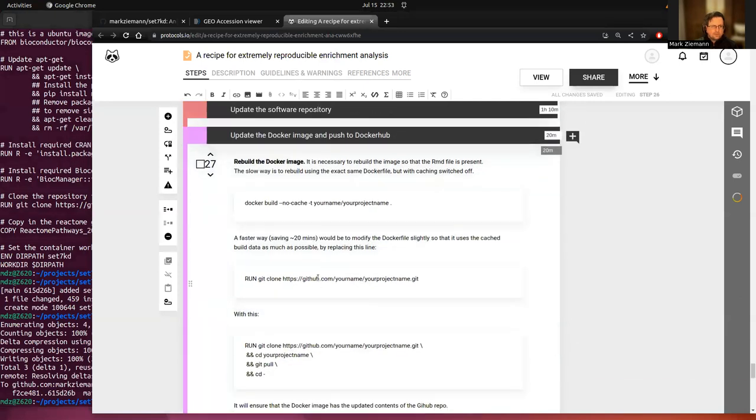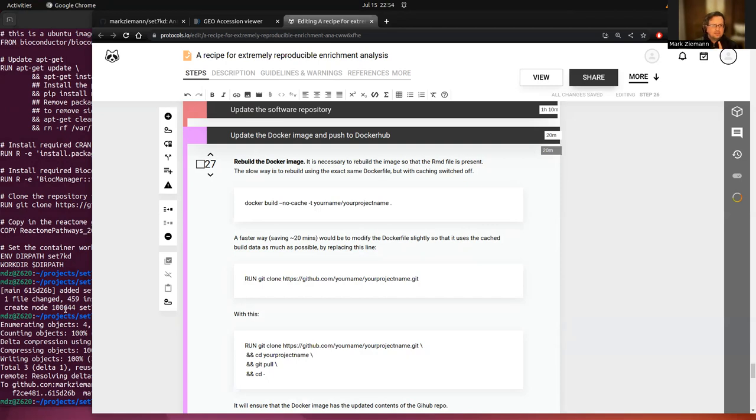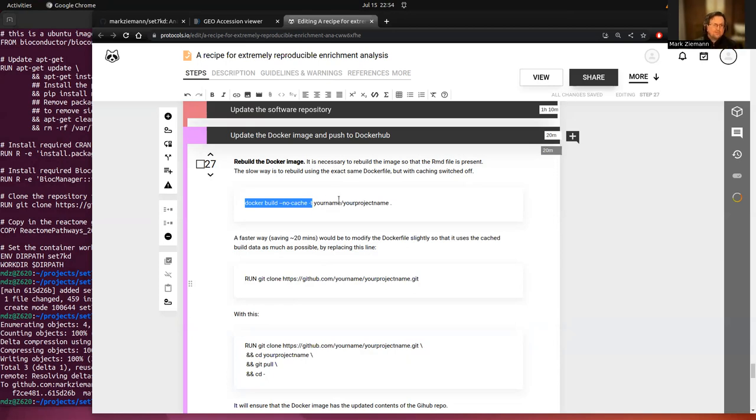So the thing that we have to do now is update the Docker image. And the reason for that is that if we have a look at the Docker image currently, it doesn't have that RMD file in there. So what we can do is run the entire building process from scratch using this no cache option.